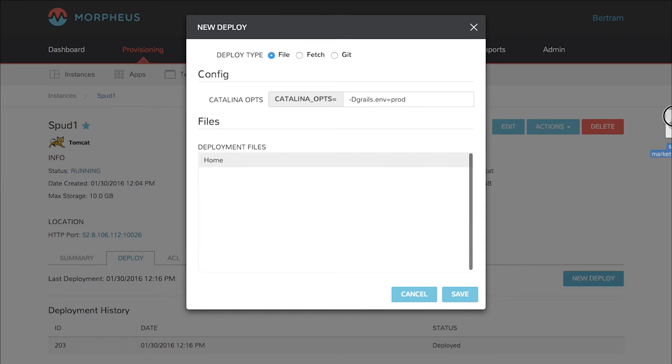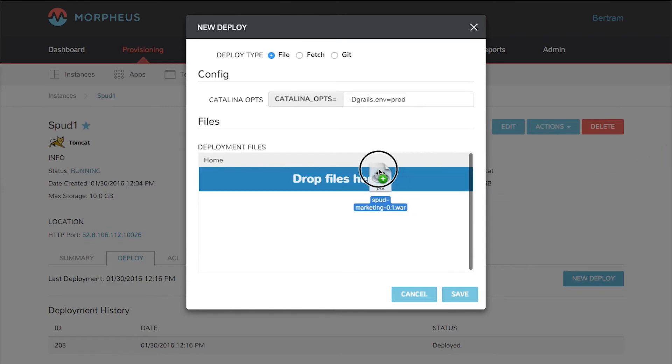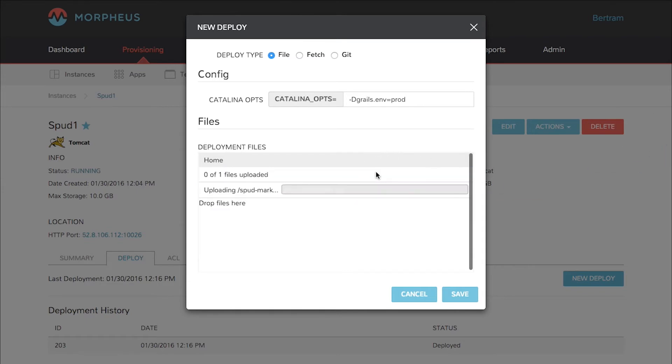Pick the file you want and just drag and drop it onto the screen where it says drop files here and wait for that to upload.